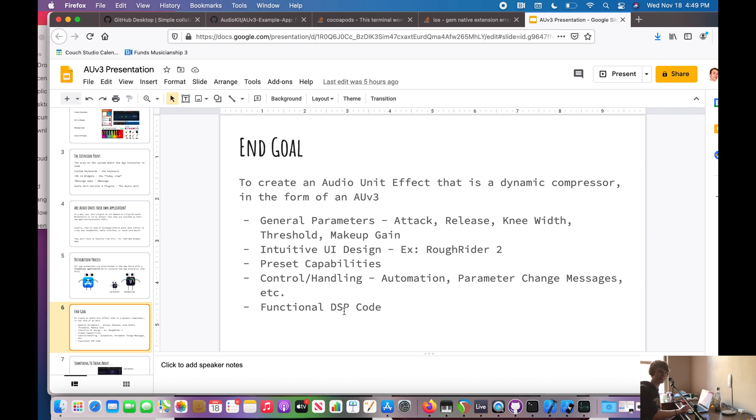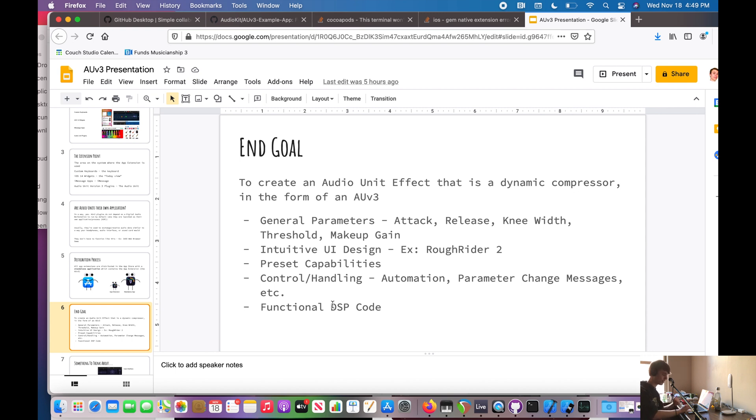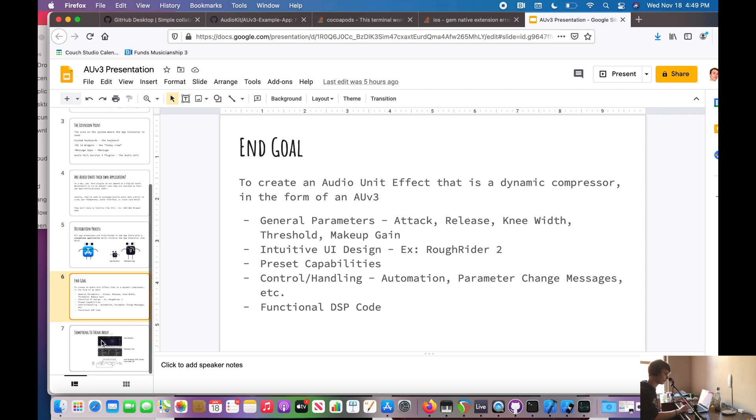And we also need the actual DSP code. Now what is DSP? DSP stands for digital signal processing. So that's going to help us apply some math that's going to apply that compression effect to our audio.